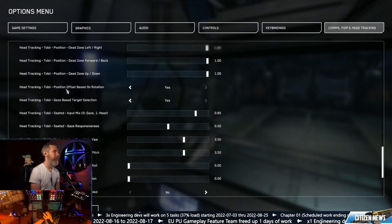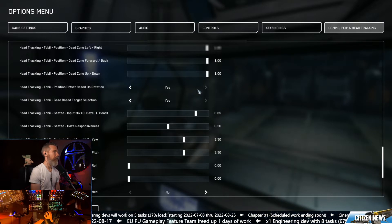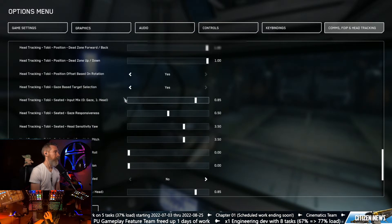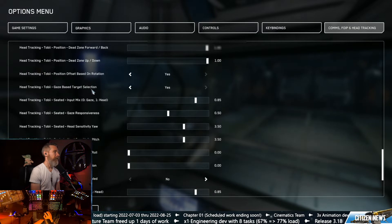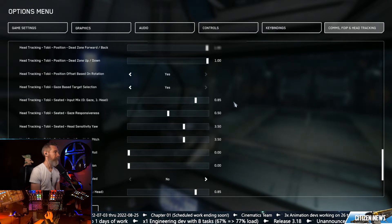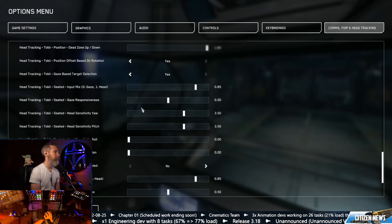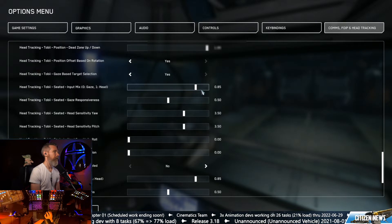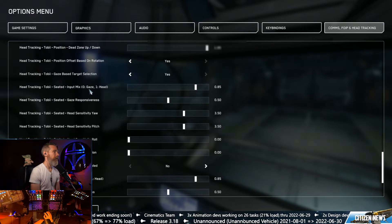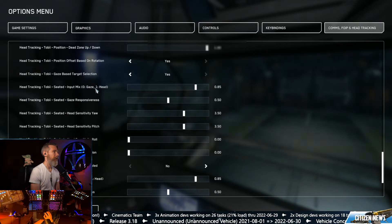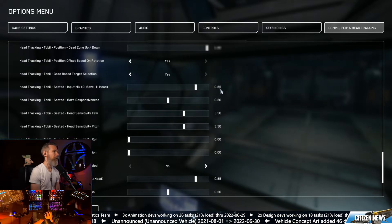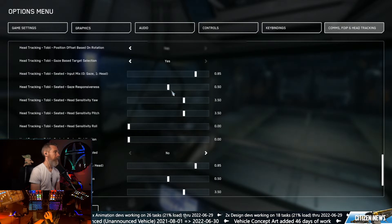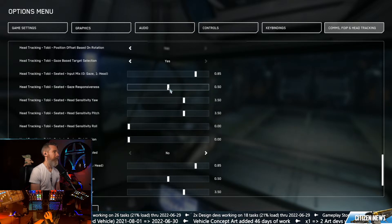We're going to leave position offset based on rotation on yes. We want to leave gaze based target selection on as yes. We're gonna leave our input mix with gaze and head to the 0.85 that's already there. We're gonna leave our gaze responsiveness to 5.